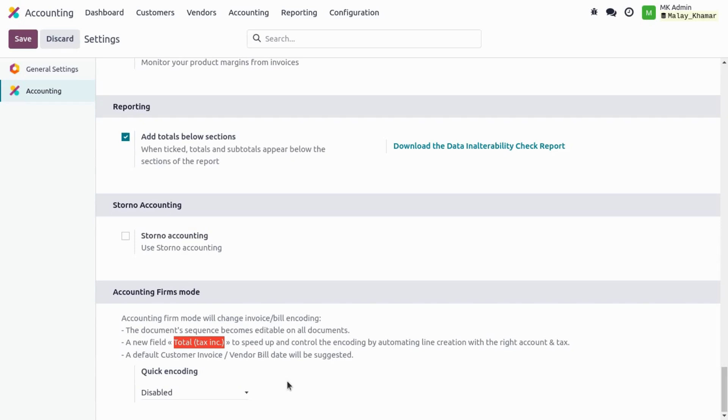We can use this to create an invoice line with the right tax and right account. Third, it automatically suggests the customer invoice date or vendor bill date.